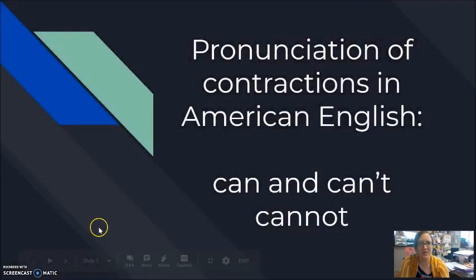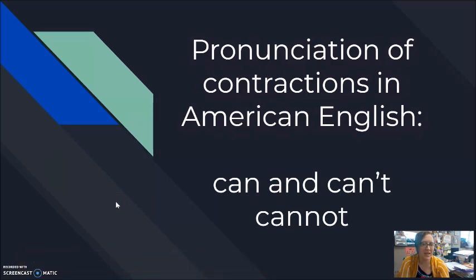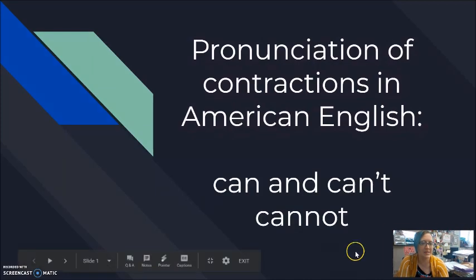Hi, students. I'm back with another pronunciation video, and here we're going to be practicing the difference in sound between can and can't, some different ways that we use them, how we use them in the question, how the pronunciation changes in the question form. So let me jump over here — our pronunciation of contractions in spoken American English, talking about can, can't, and cannot.